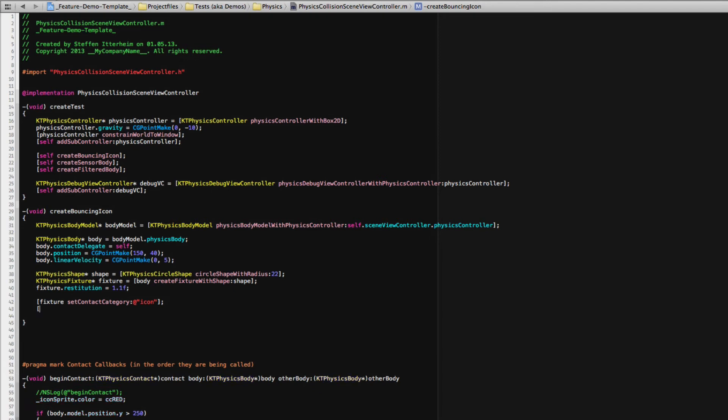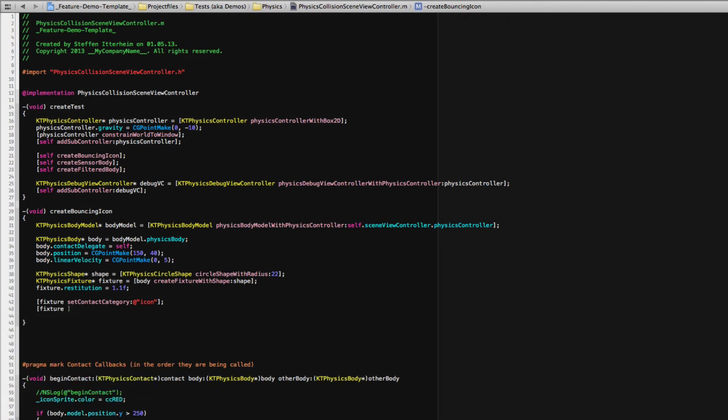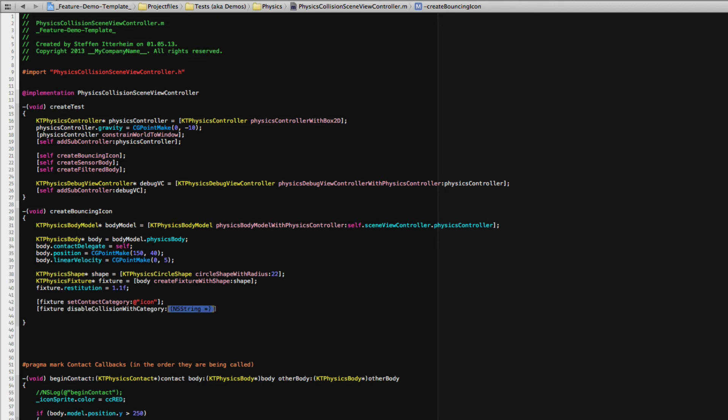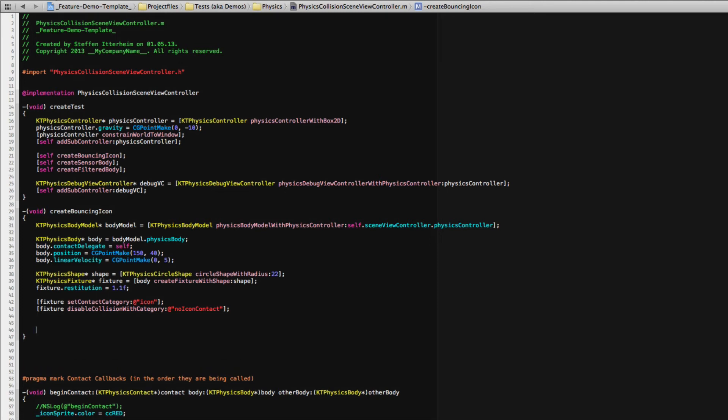And here actually we, I wanted to set it to disable collision with category. A very specific category, no icon contact, no icon contact. So we'll need this later on for collisions. Okay, so basically, you could use more properties and change the properties of the body, the fixture, etc. But in this case, we're done here.